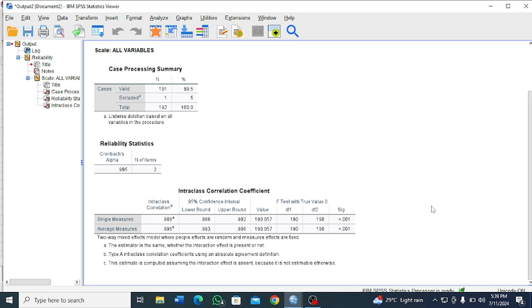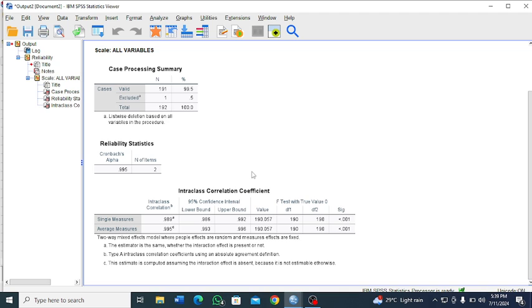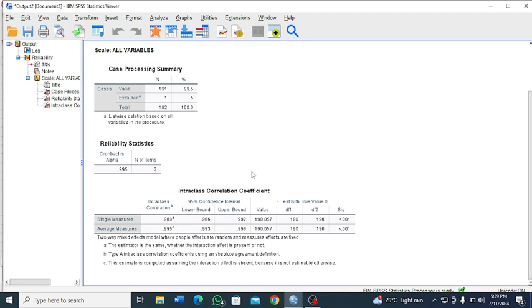So in simple terms, this is how intraclass correlation coefficient is determined using SPSS. Please kindly subscribe to my channel.